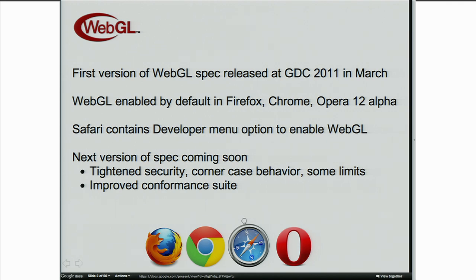The next version of the WebGL spec is coming pretty soon. The main changes include tightened security — there were some implications of being able to use cross-domain images that weren't okay in the context of WebGL. Corner case behavior has been clarified, new limits introduced for maximum portability, and the conformance suite improved. This means browsers can pass conformance tests and claim WebGL support, using getContext('webgl') instead of 'experimental-webgl'. Basically, WebGL is coming out of experimental.